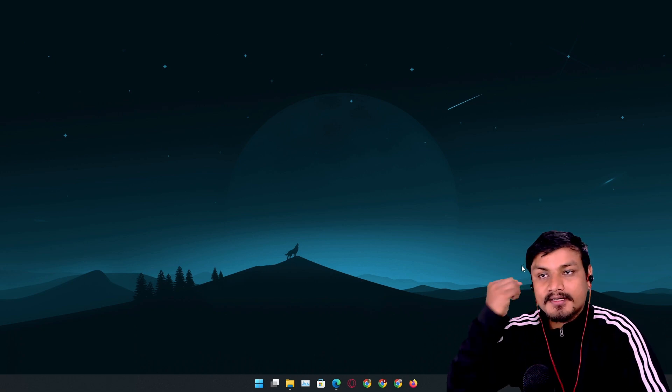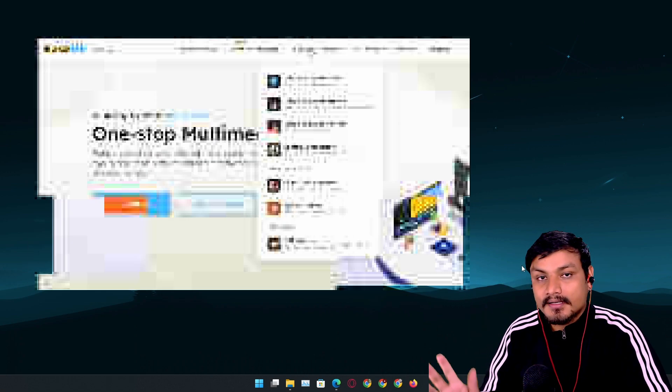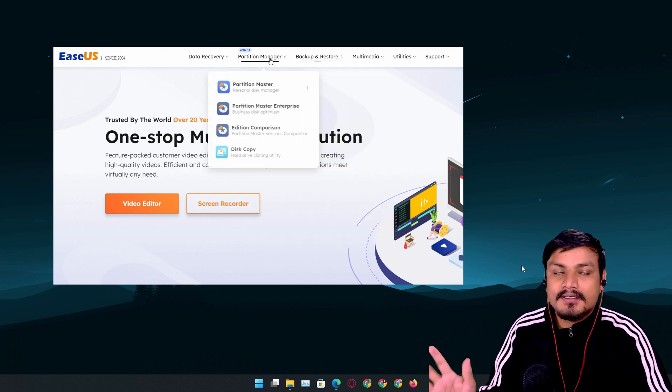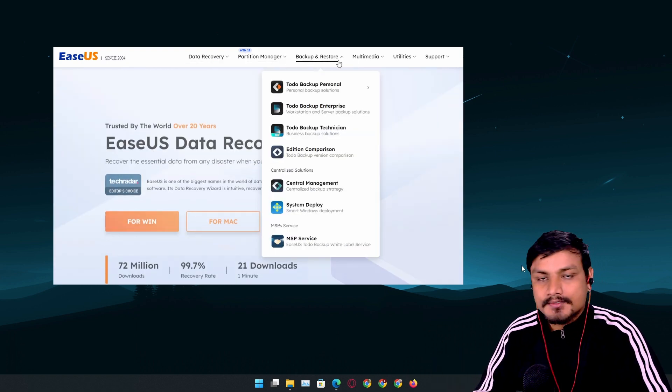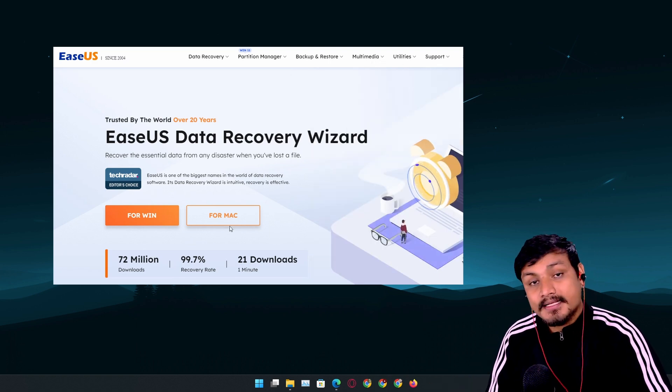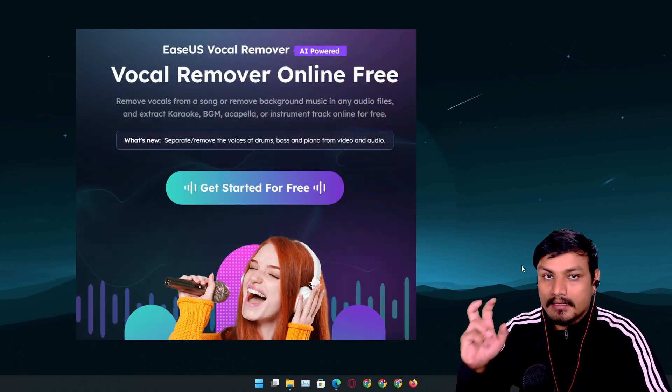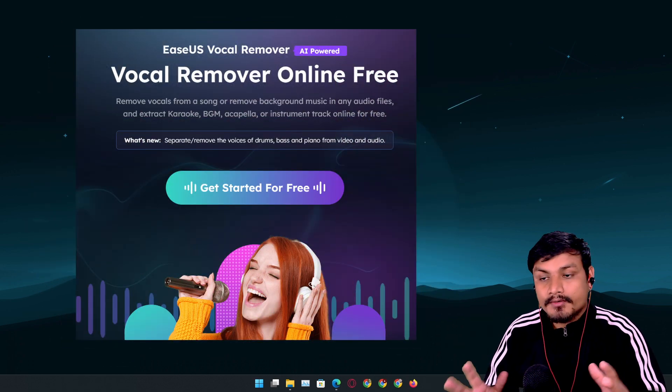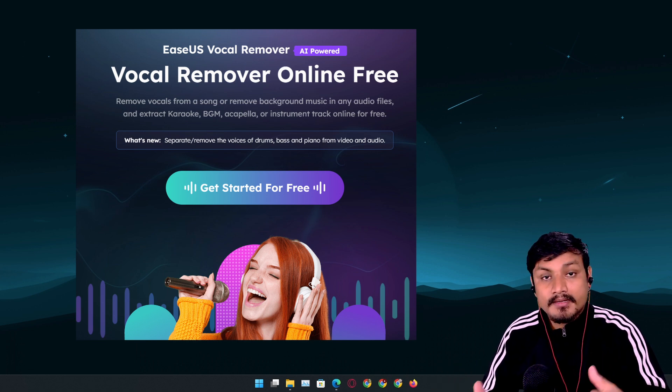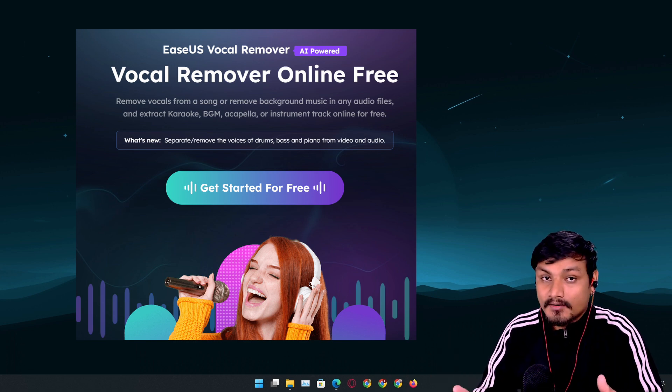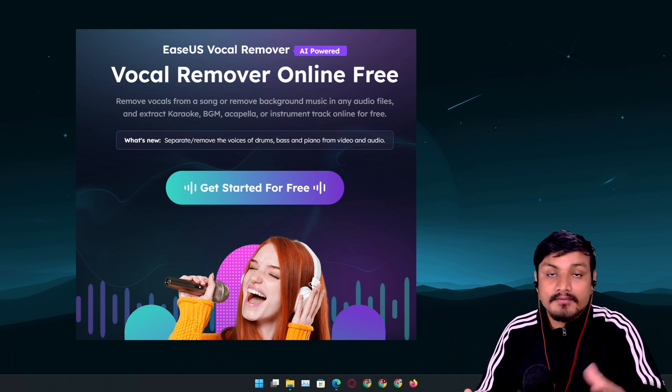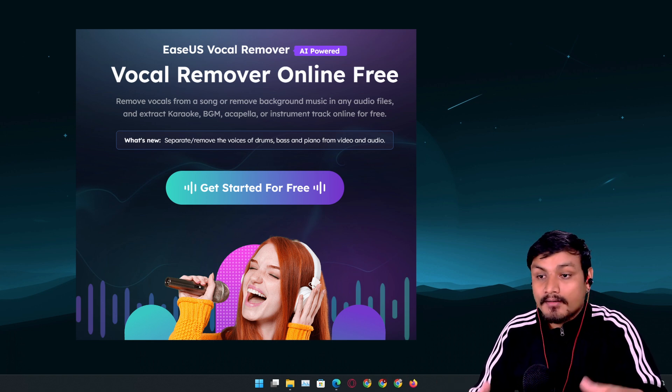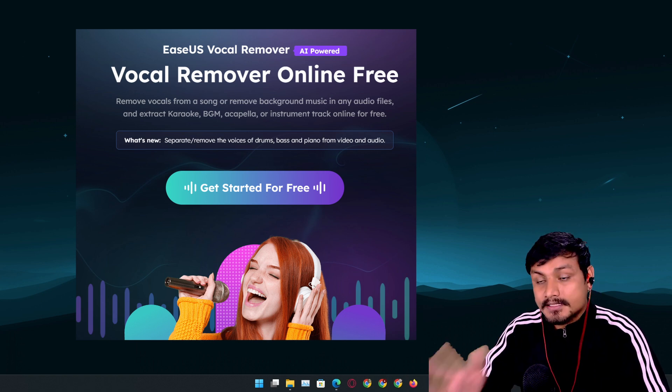Hey, what's up! Today's video is sponsored by EaseUS, a software company who makes different types of software for Mac, Windows, and smartphones. In this video, I'm going to review one of their products called Vocal Remover. Using this tool, you can separate music and vocals and even some instruments from any song. If you're into music and looking for acapella or karaoke tracks, this tool is going to be really useful.